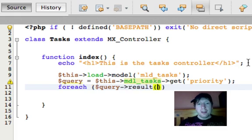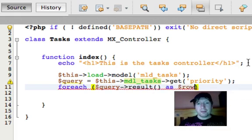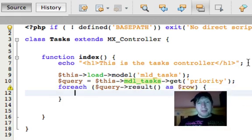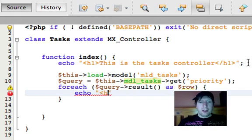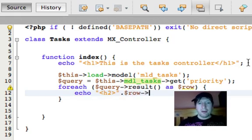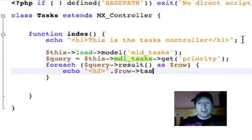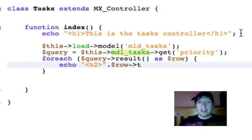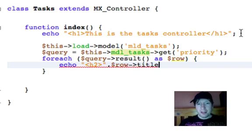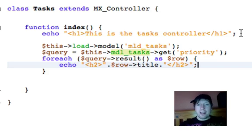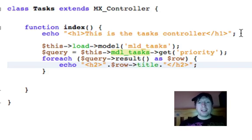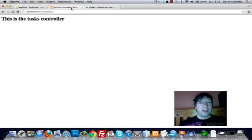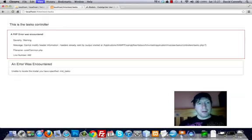For each query, loading up the results as row. So echo, let's have h2. Let's have row title it was called. That was right, title. And we'll close our h2s here. This is all standard stuff. So if I run this.